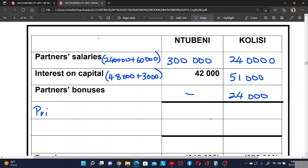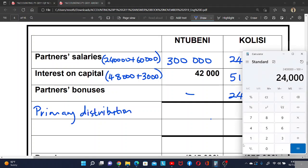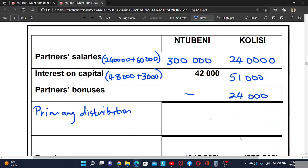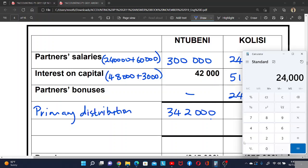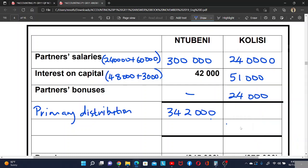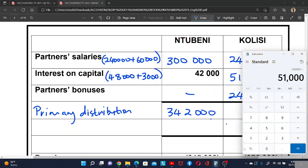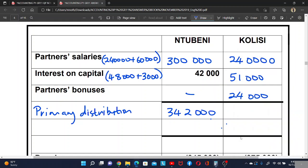If we add all of this, it will give us the primary distribution. So for Domain: 300,000 plus 42,000 equals 342,000. For Colise: 40,000 plus 51,000 plus 24,000 equals 215,000. Now we have the primary distribution totals.